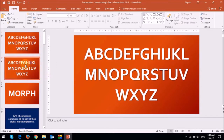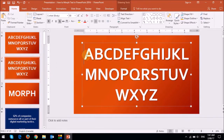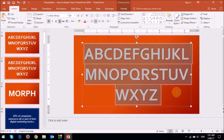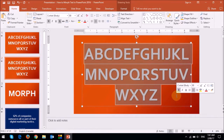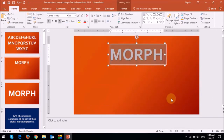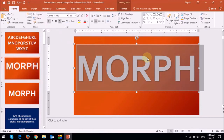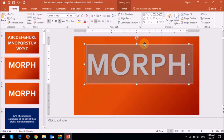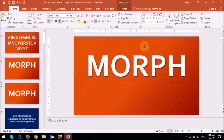Then what you need to do is change the letters to whatever you want it to be — in this case, morph. Then just highlight the text and increase the font size, and then reposition the box.